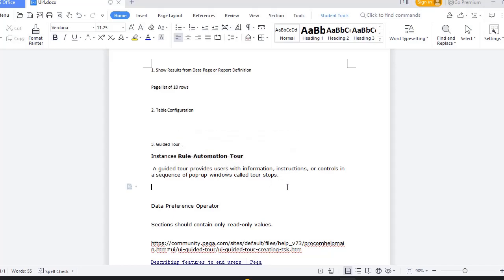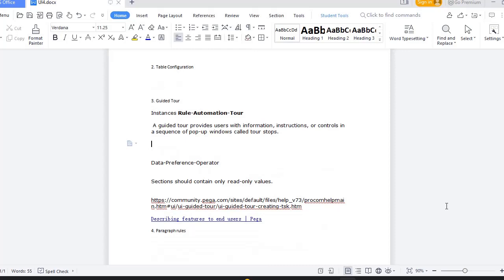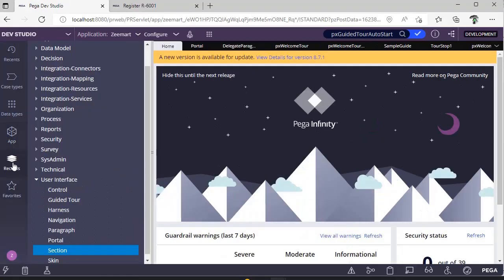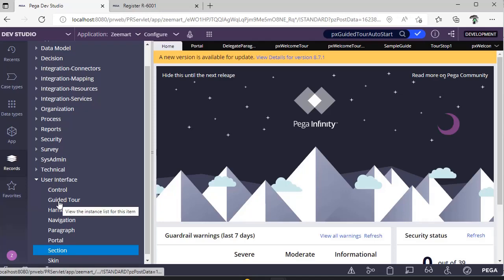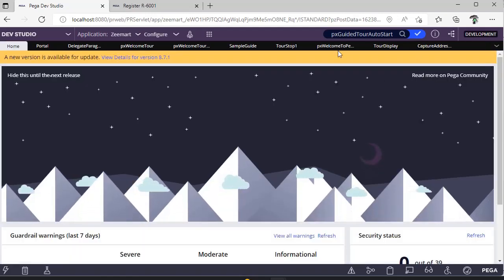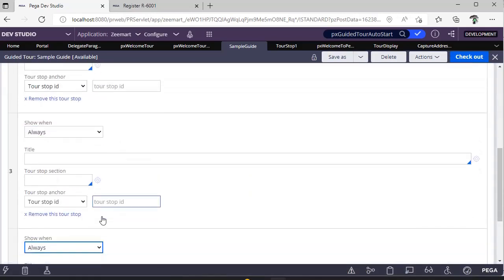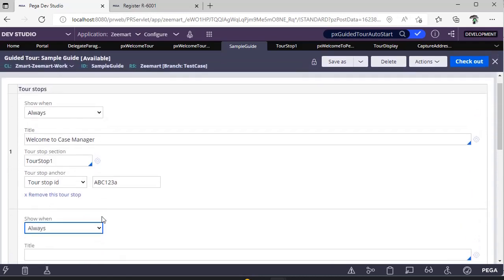Guided tools are instances of the rule automation tool. In a pop-up window, we show a sequence of steps. Those sections should be read-only, because they just contain field values, labels, or data that a user can't edit. If you go to Records Explorer under User Interface, you can see 'Guided Tool.' Clicking on it shows the existing instances. A guided tool rule has a Definition tab, a Presentation tab, and a History tab.